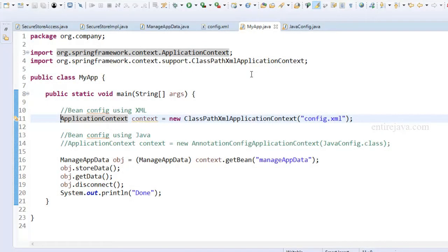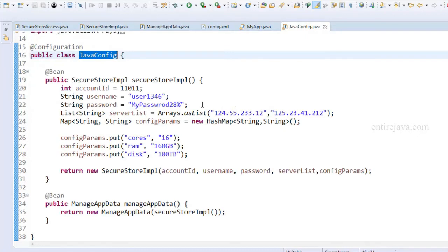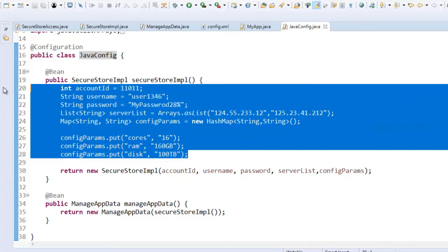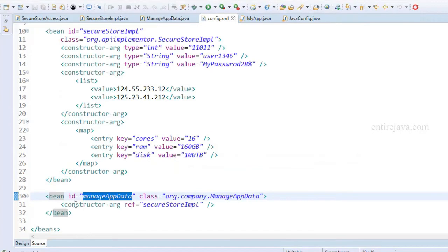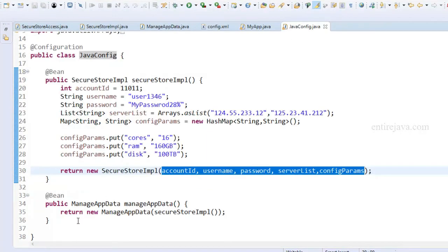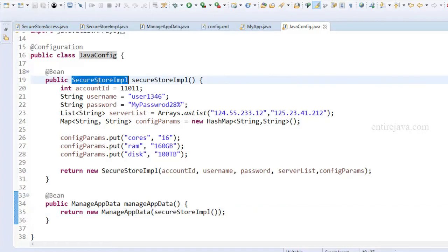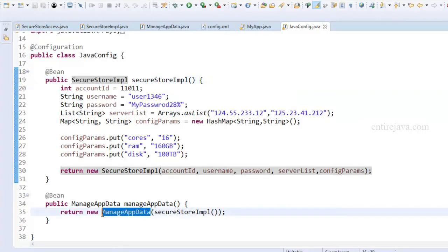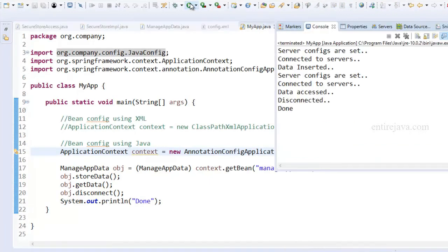I hope you tried and were successful. In case you didn't, here's the solution. Let's go inside the Java config file and see what's inside it. I've created all those parameters and passed them to the SecureStoreImplementation constructor, returning the same. The other bean is defined just as we did in the XML case. I'm calling that method, which essentially passes the SecureStoreImplementation to the constructor of ManageAppData. Let's run the program and see how it goes. It worked well.